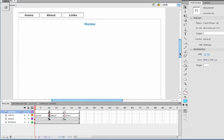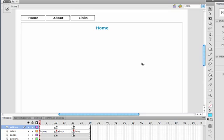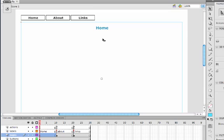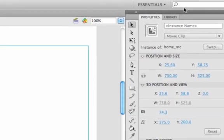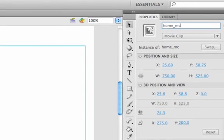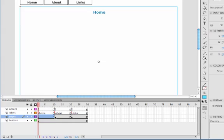First thing we need to do is make sure we're on the home page. Click on the home movie clip and give it an instance name, so it's going to be home_MC. We're then going to go to the about page.